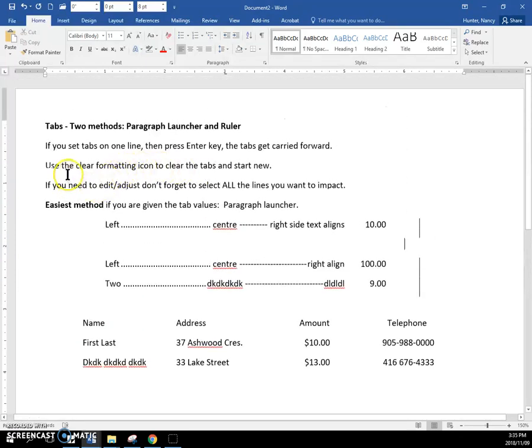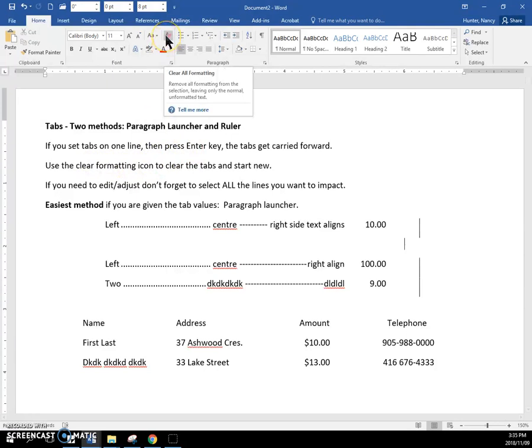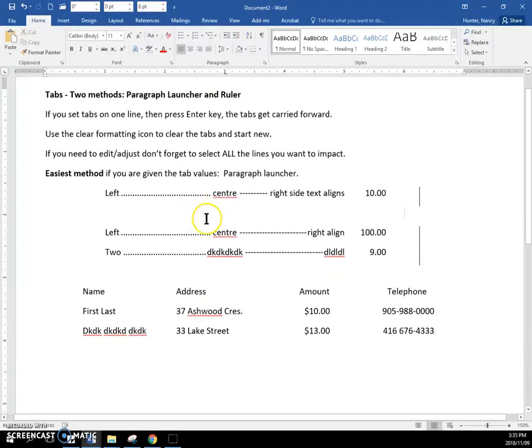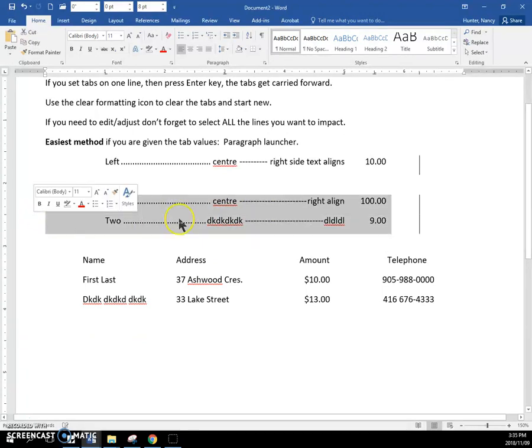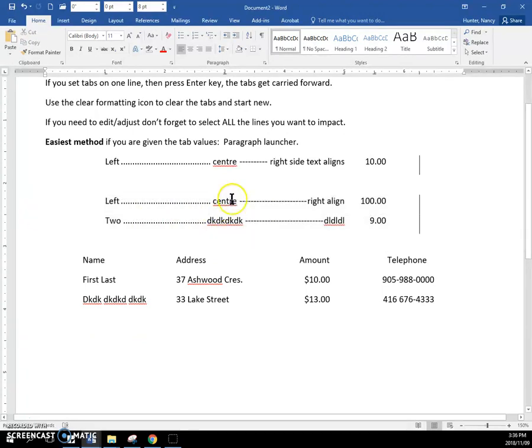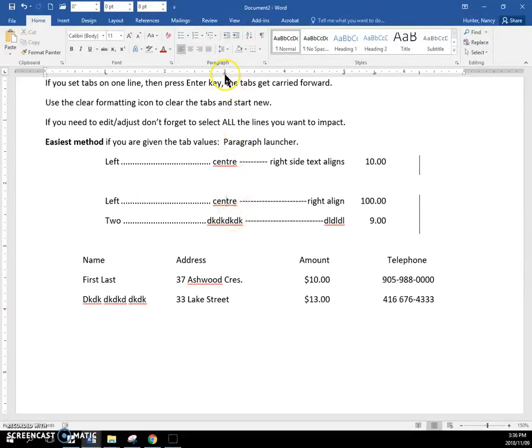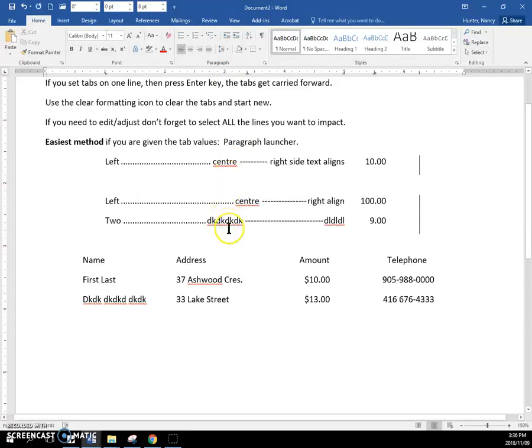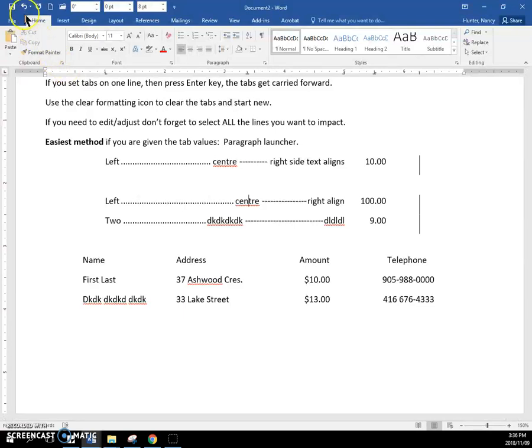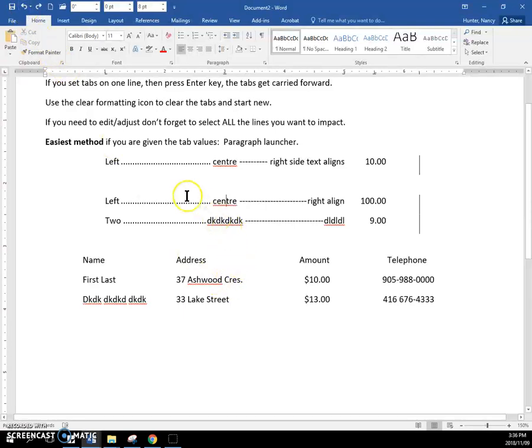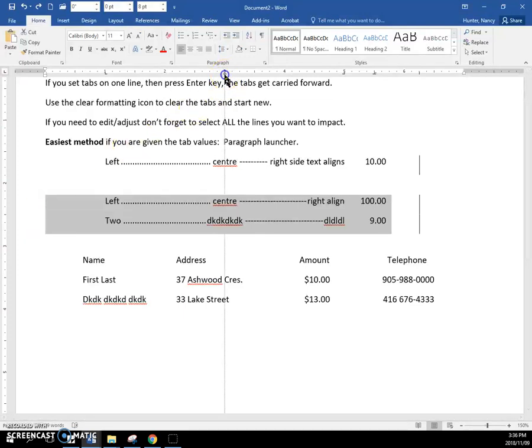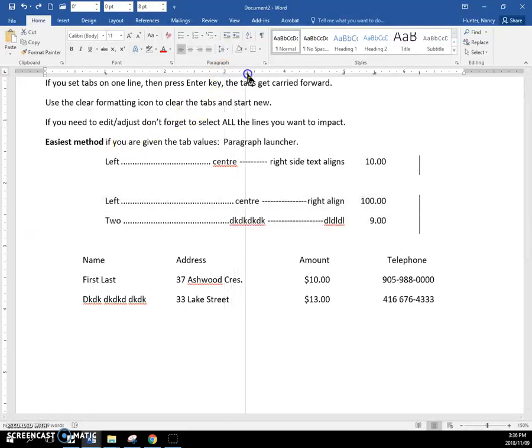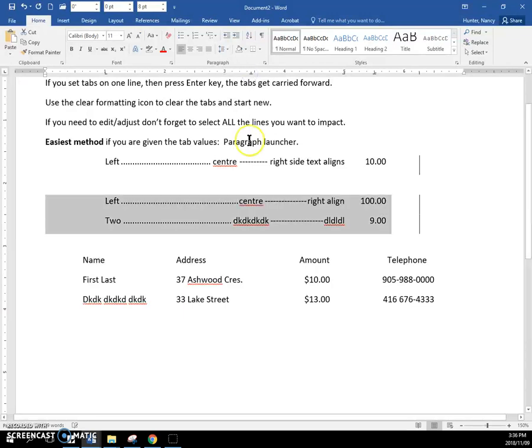Okay. So the tabs carry forward. Use the clear formatting icon to clear the tabs and start on a new line if you don't want them. And if you need to edit your tabs, this is the big thing. If you need to edit these tabs, what students do is they forget to select all the lines that they want to impact. So I can move this tab here, but do you see that I just didn't move this part of my table or of my document. So don't forget to select all the lines that you want to change before you do any moving around up here.